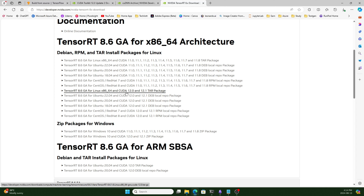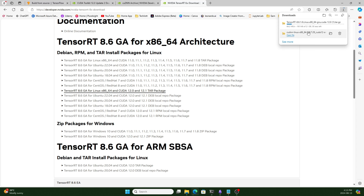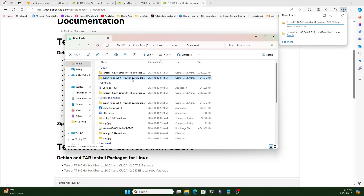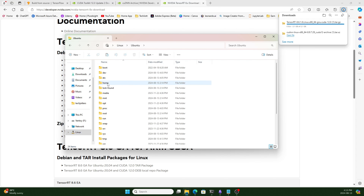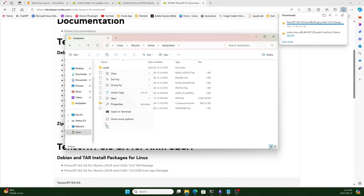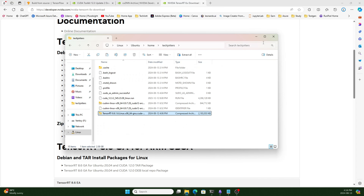It says it supports CUDA 12 and 12.1, but I tested it and it also supports 12.3, so don't worry. I already downloaded it before, but I want to show you the process. Here it is downloading. If I go to the downloads page, you can see the TensorRT file. I'll copy it without the duplicate, move it to the Linux directory under Ubuntu home and the username, and paste it there.